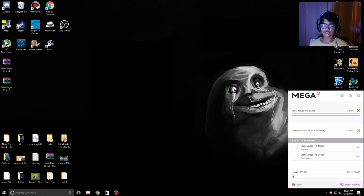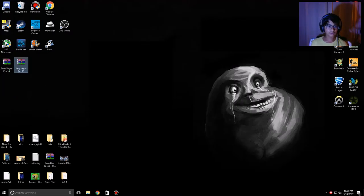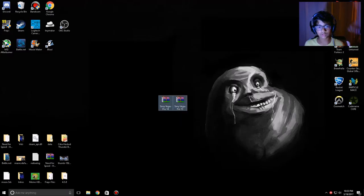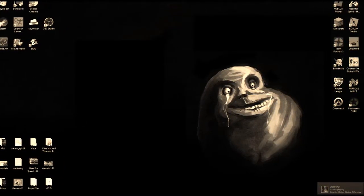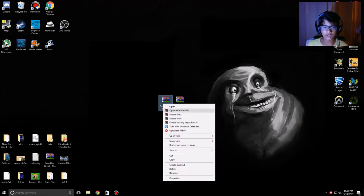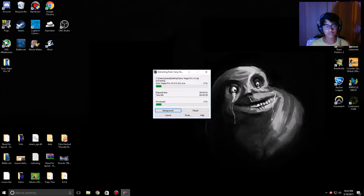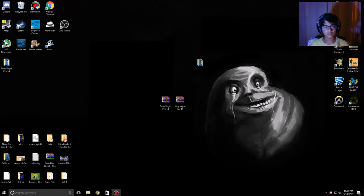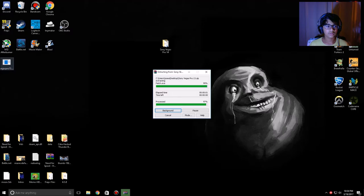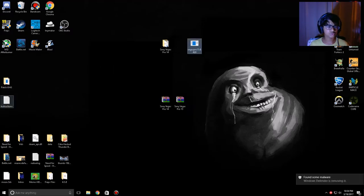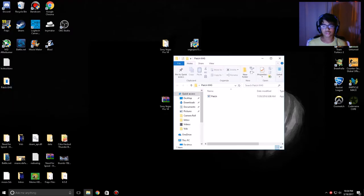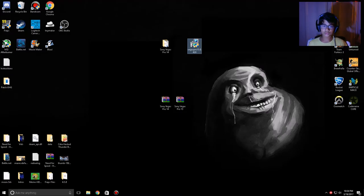Both are done downloading — you can see Sony Vegas 14 and 13 right here. Now you want to right-click and select Extract Here. Let that extract — it's not that big. Sony Vegas 13 has a patch included.